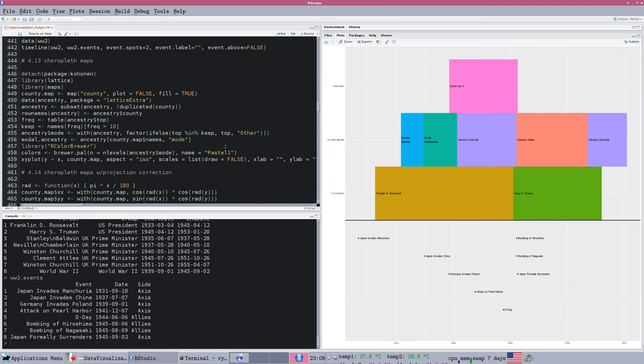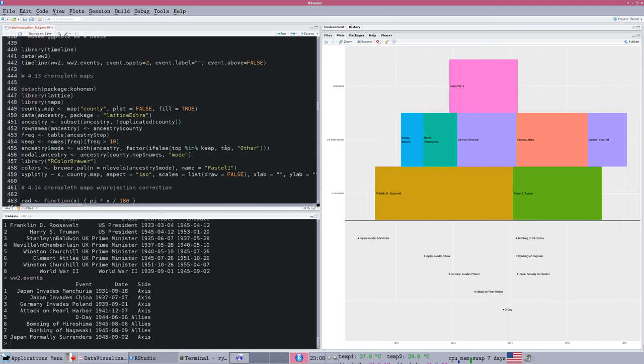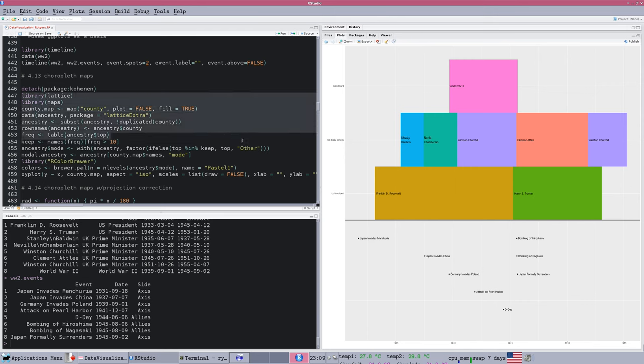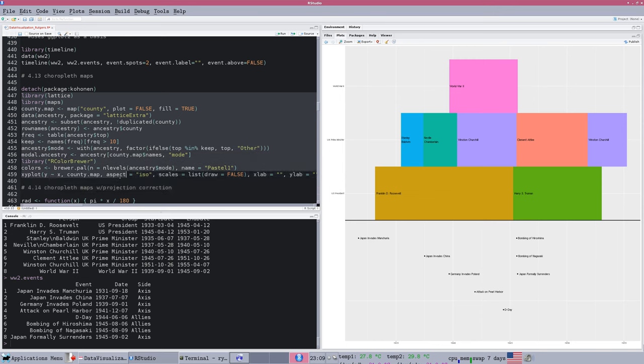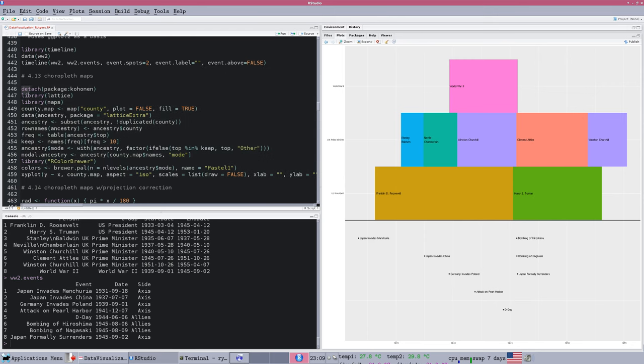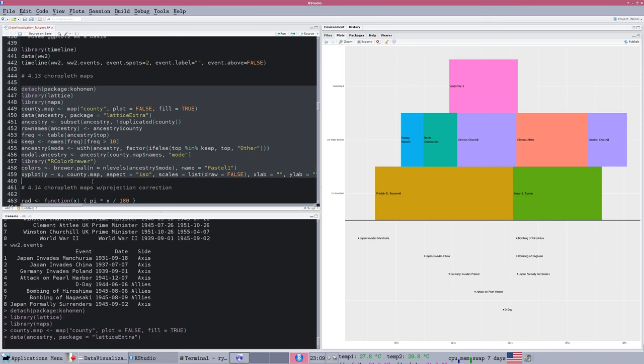And we have some examples in the code file, starting with 4.13, and some examples of choropleth maps. So choropleth means that you're coloring in the locations on the map to have certain meanings. And I'm just going to run this chunk of code.